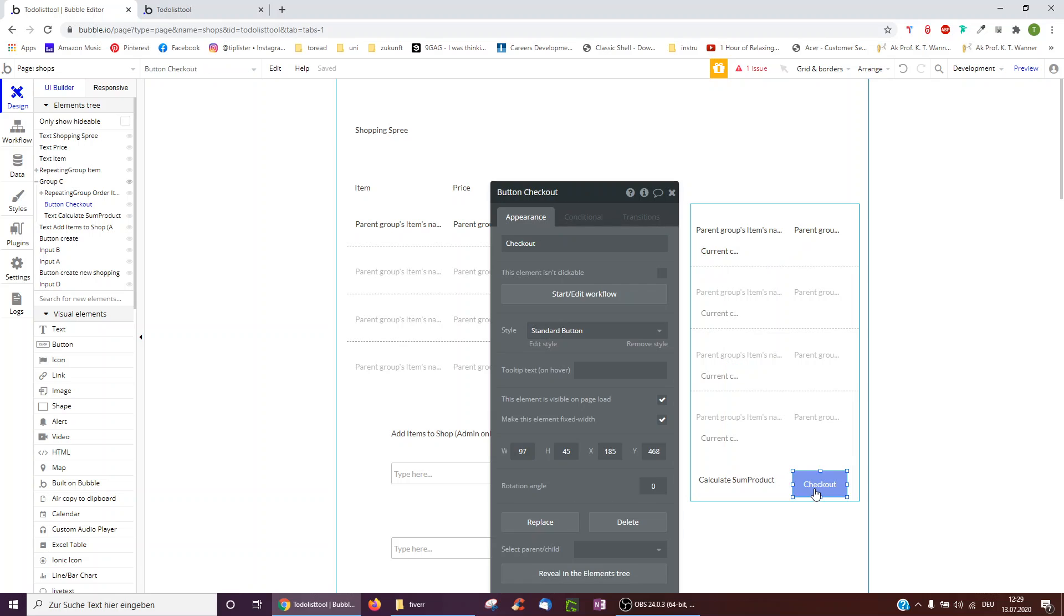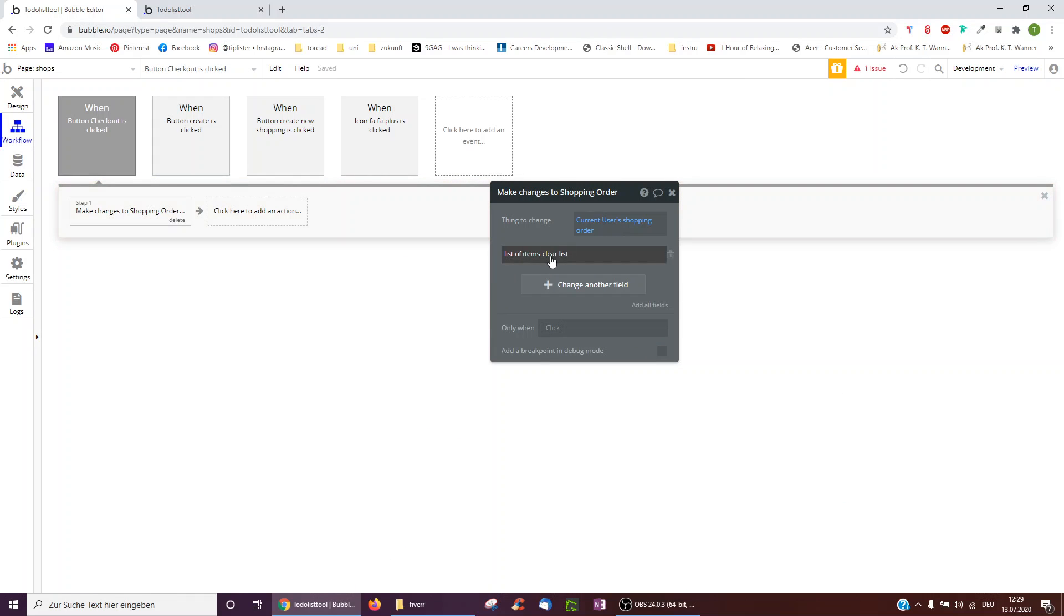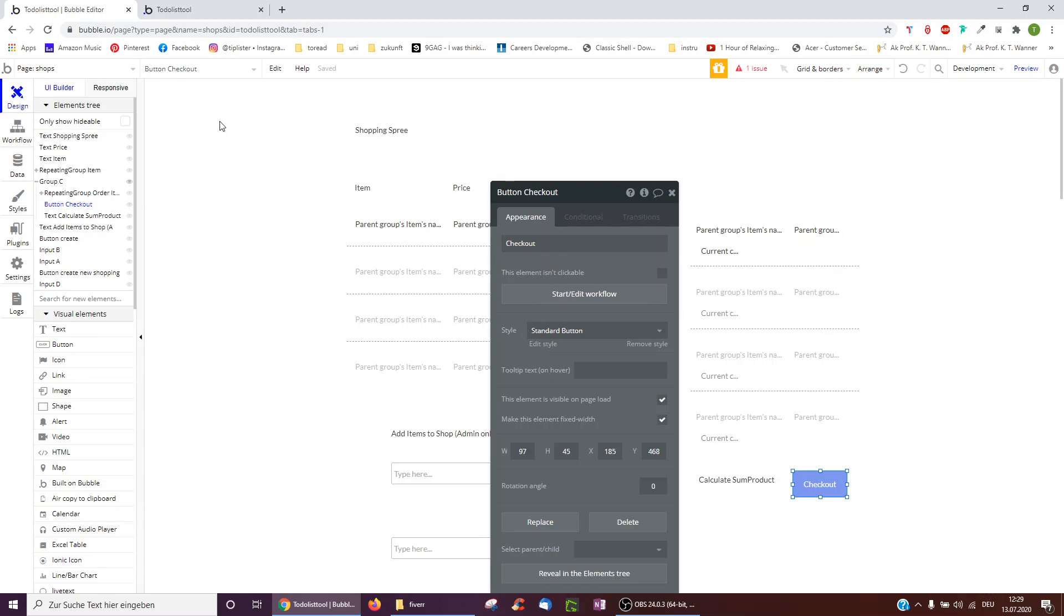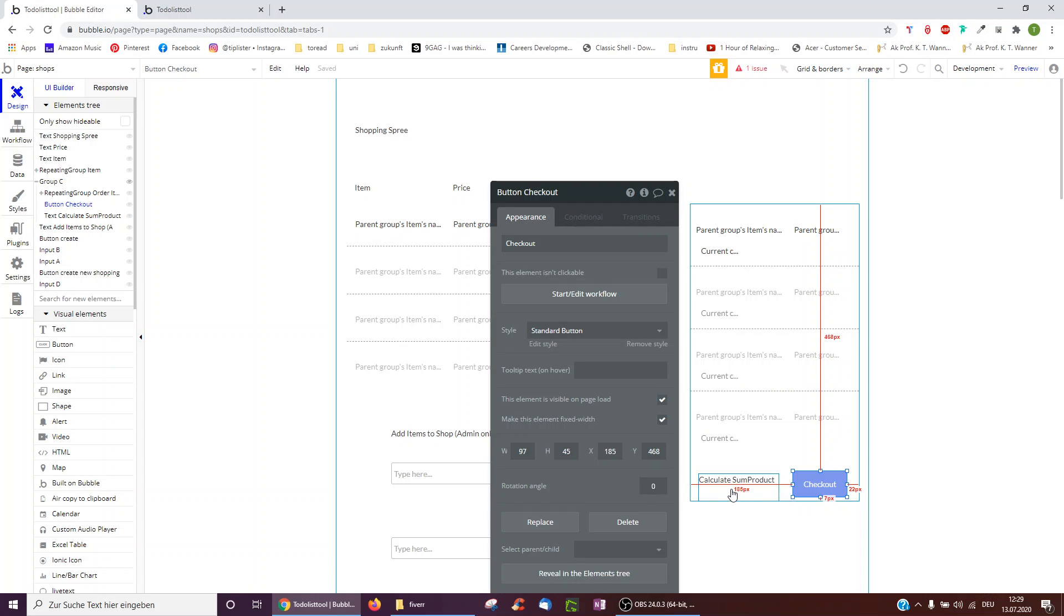And then when we click at checkout, what we may also want to do is we want to just clear the list, the current user's shopping order, we want to clear the list of items. So we can then make a new order.